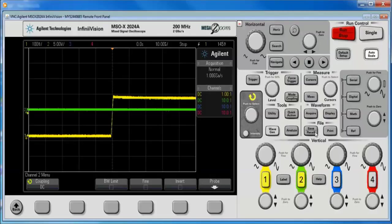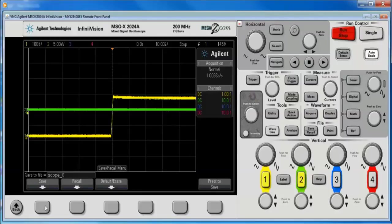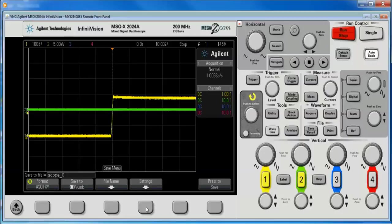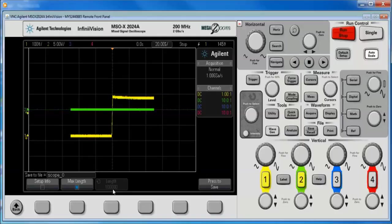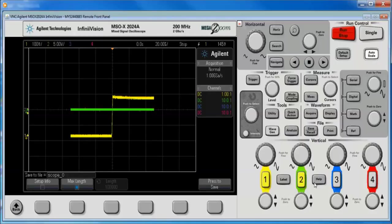So, again, we go to save, recall, save, settings, max length, and I've got everything on screen already. And I still get the 100K points on two channels.